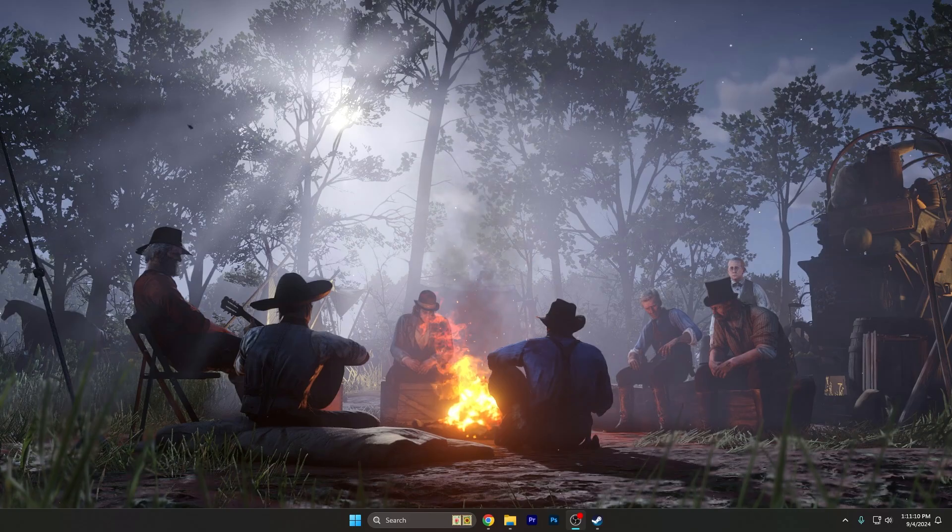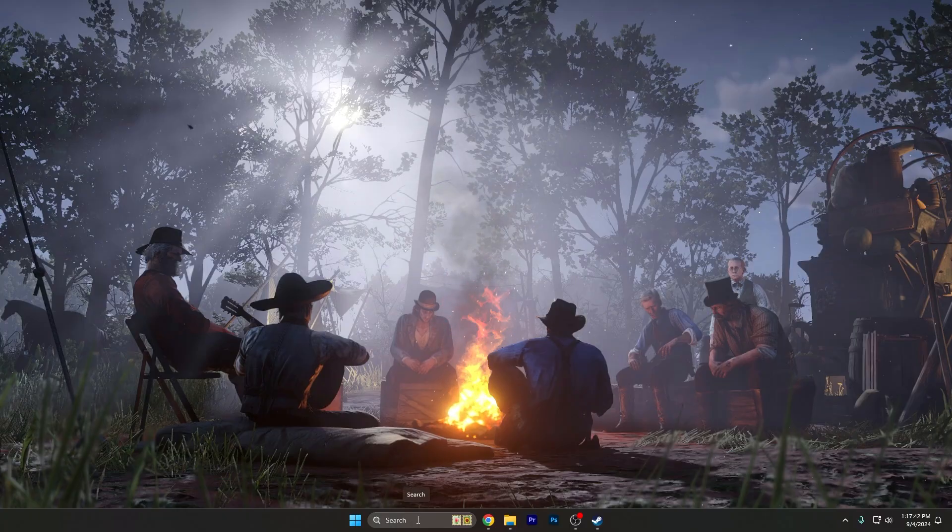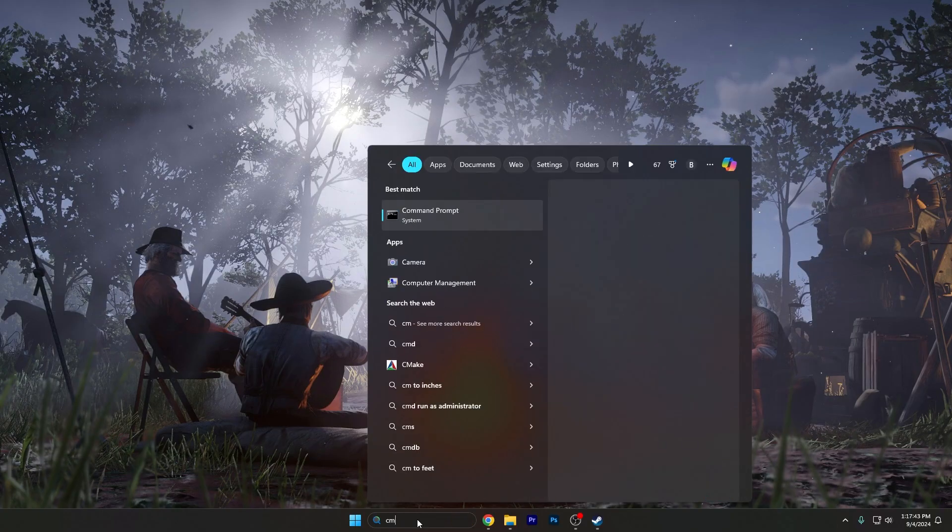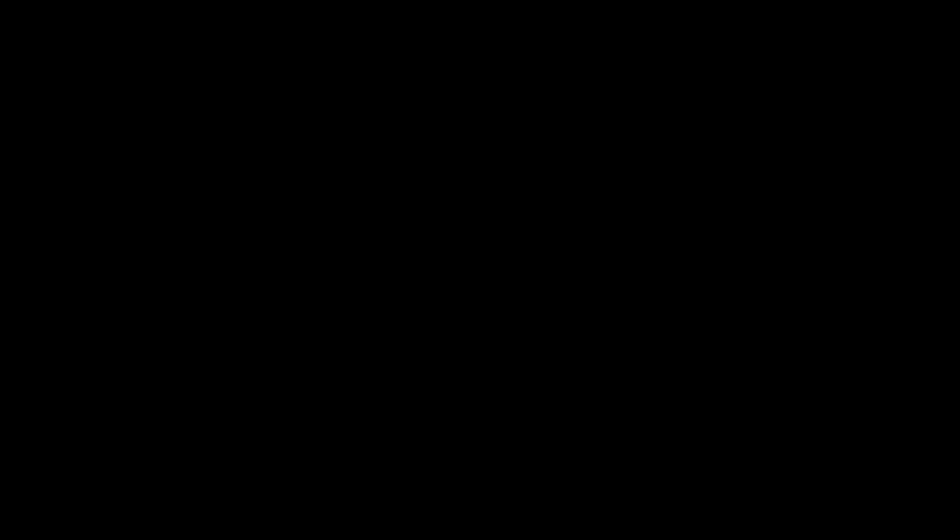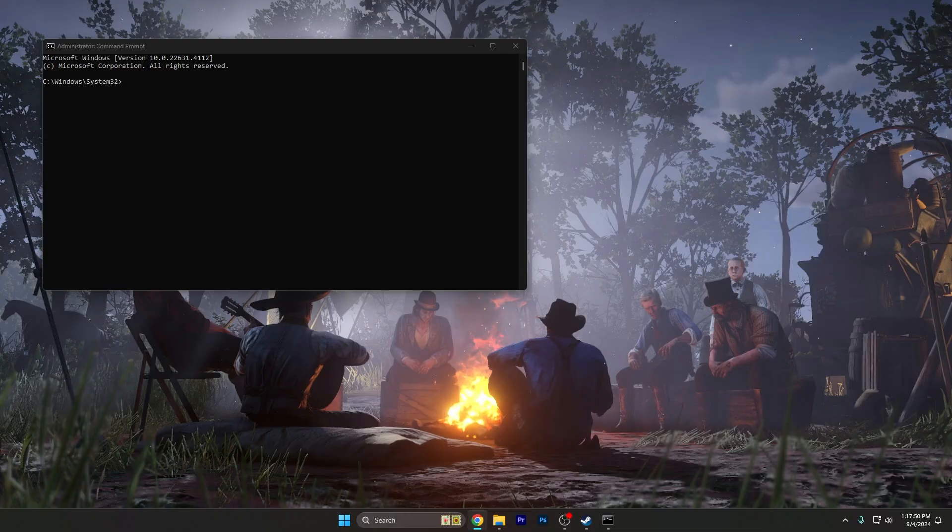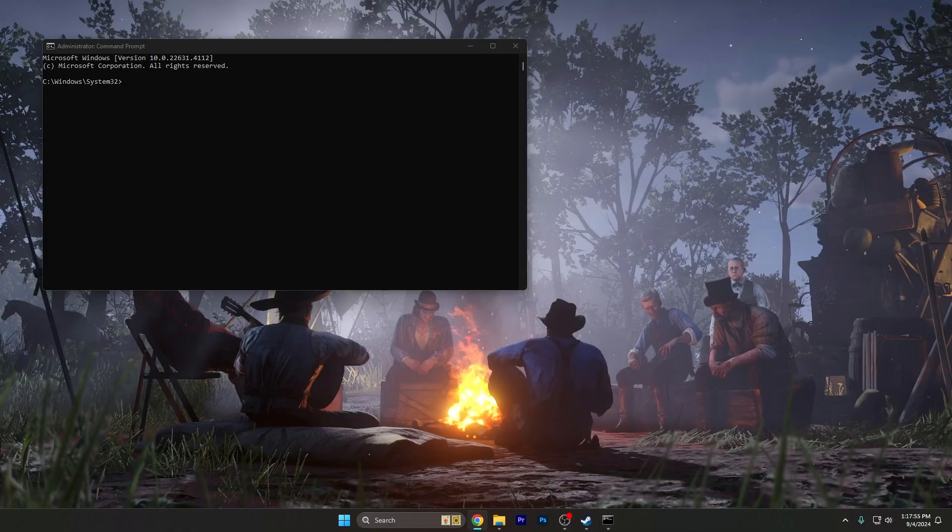To fix this issue we're going to need to open Start and search for cmd, right click on it and run as administrator, and press yes. Here we're going to need to insert five commands that you're also going to find in the article down below in the description.